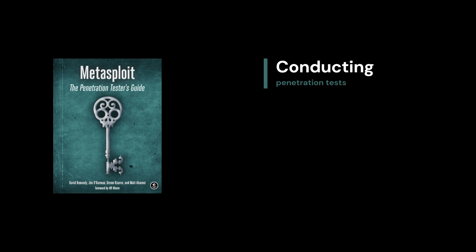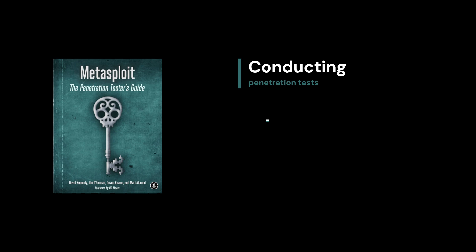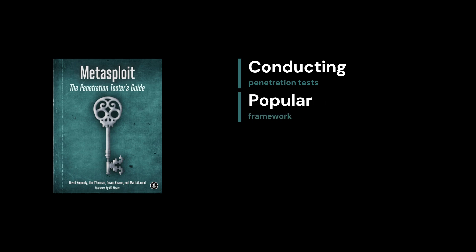Book number three is Metasploit: The Penetration Tester's Guide. This book is all about how to conduct a penetration test from start to finish using one of the most popular frameworks in the field, Metasploit.